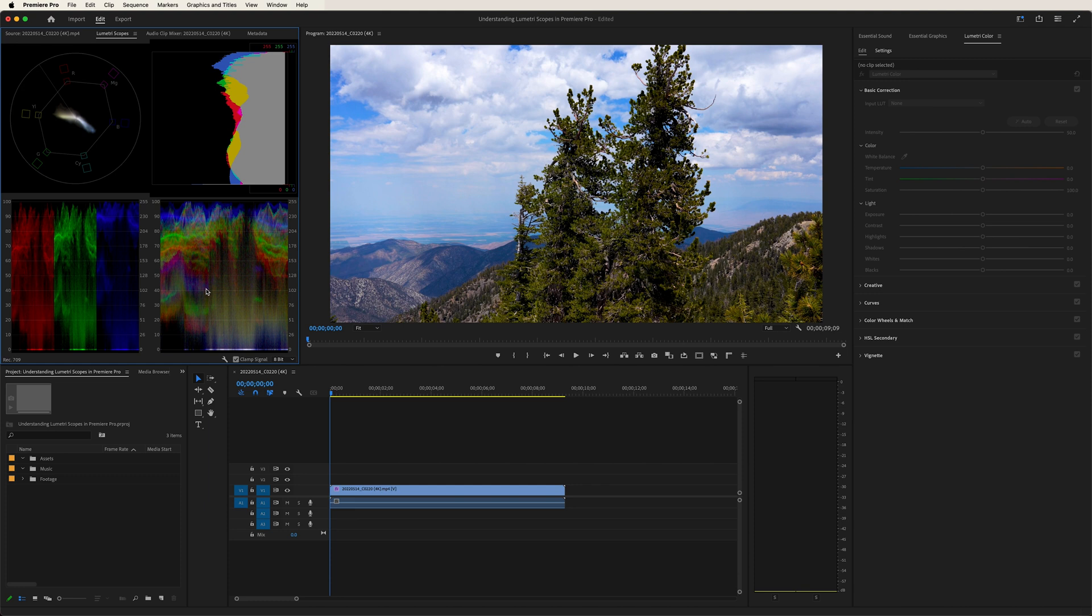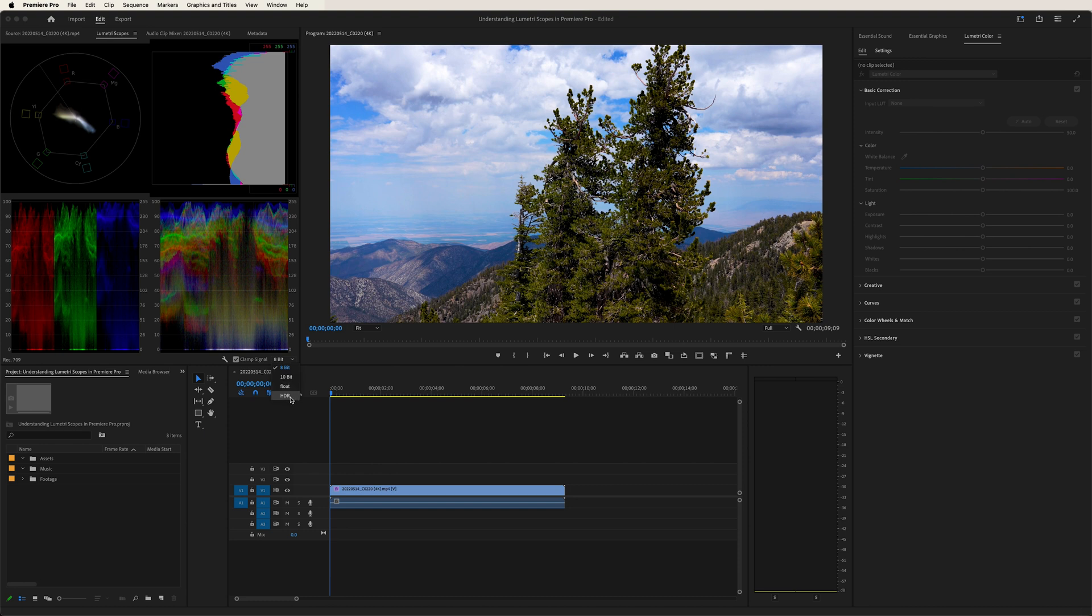Another thing we can do is go down here and choose 8-bit, 10-bit, float and HDR. Now, basically, depending on the footage that you have, you would choose the corresponding option to your footage.